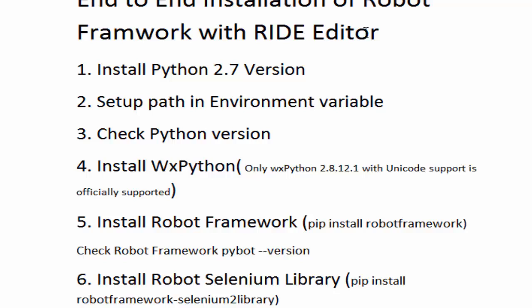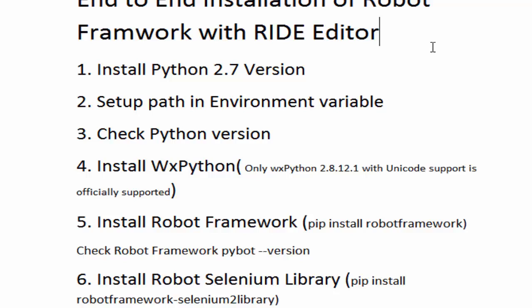Even Robot Framework is providing support for many different editors like it is providing plug-ins on Eclipse and IntelliJ so we can use Eclipse and IntelliJ as well. But RIDE is a specific editor for Robot Framework. We are going to use RIDE editor.